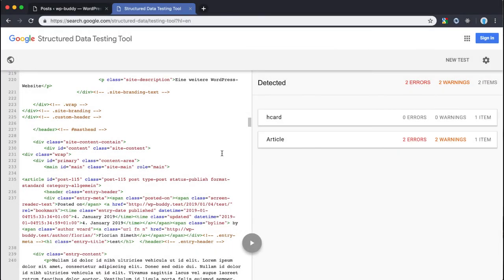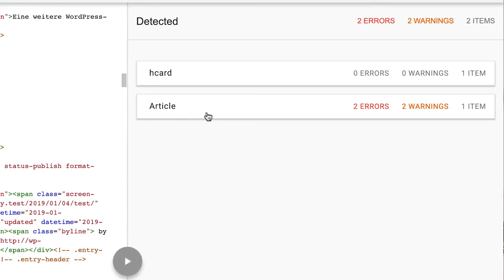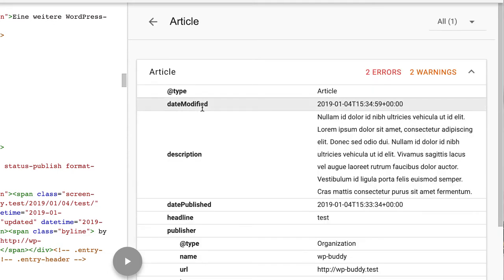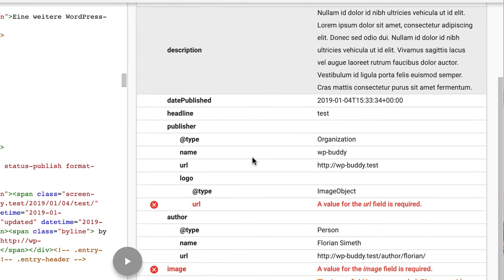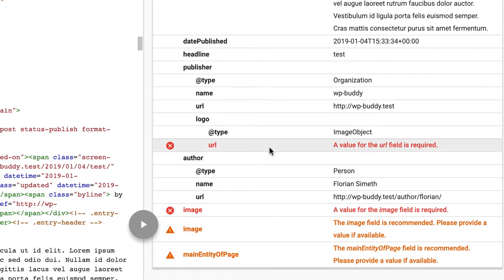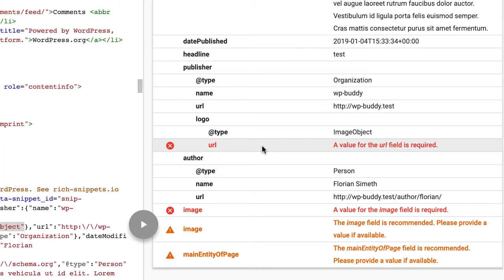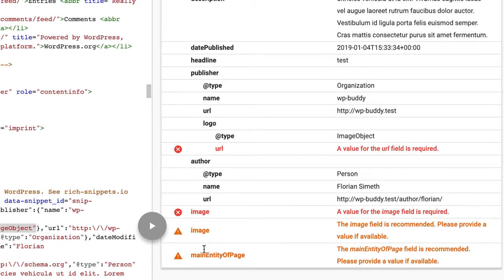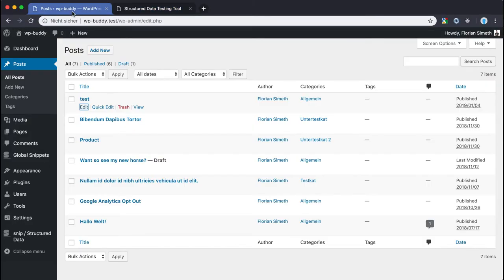After the validation Google shows us all types of structured data it finds on the page. Here we see our article snippet but unfortunately it produces two warnings and two errors. Let's click on them to see what's wrong. So now the tool says that the publisher logo url is wrong or is empty. This is because I've used the site icon type. But as you can remember I have not selected a site icon in the customizer. So let's go back to the customizer to define one.